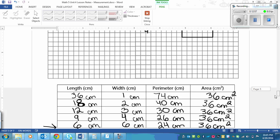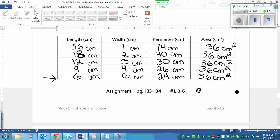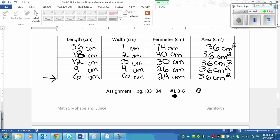Sorry this video got a little bit longer than I wanted, but your assignment is on page 133 to 134, and it's numbers 1, skip 2, and then do 3 to 6.